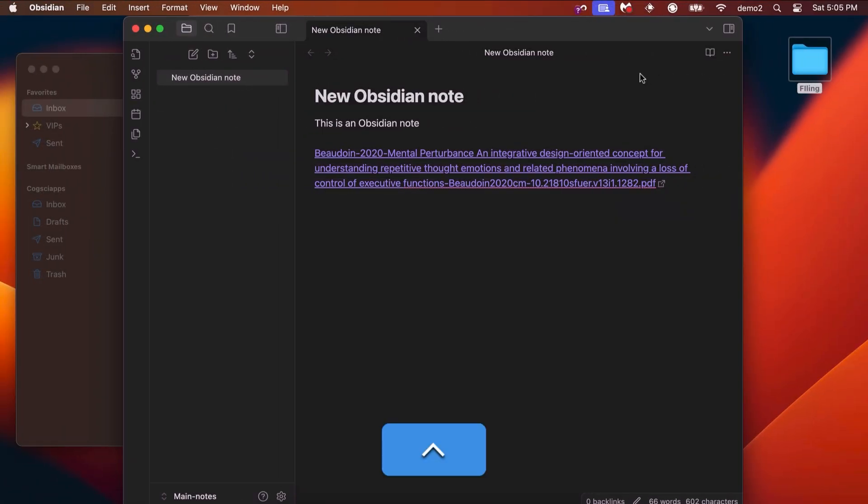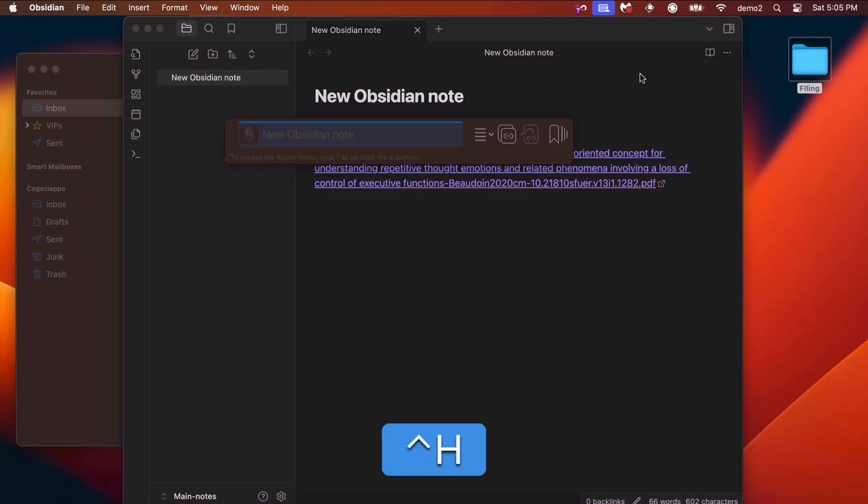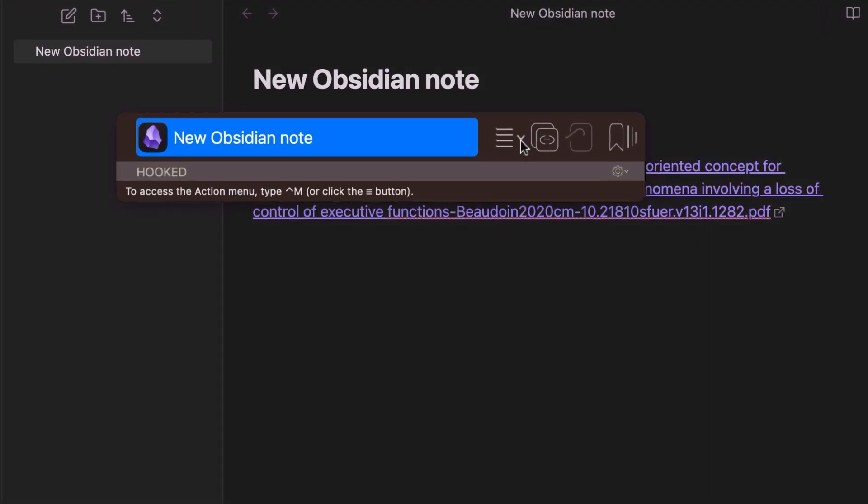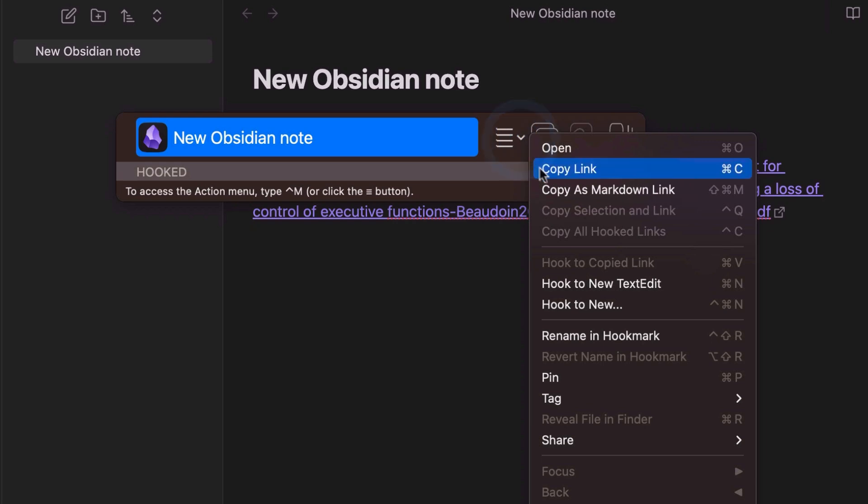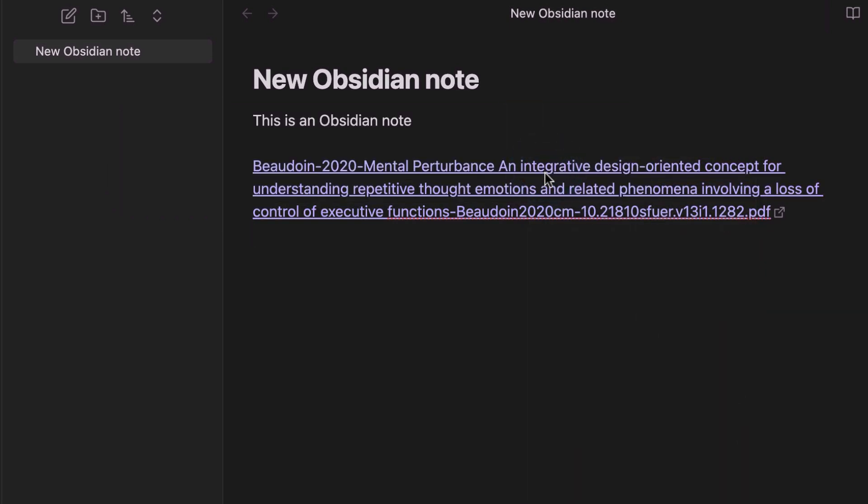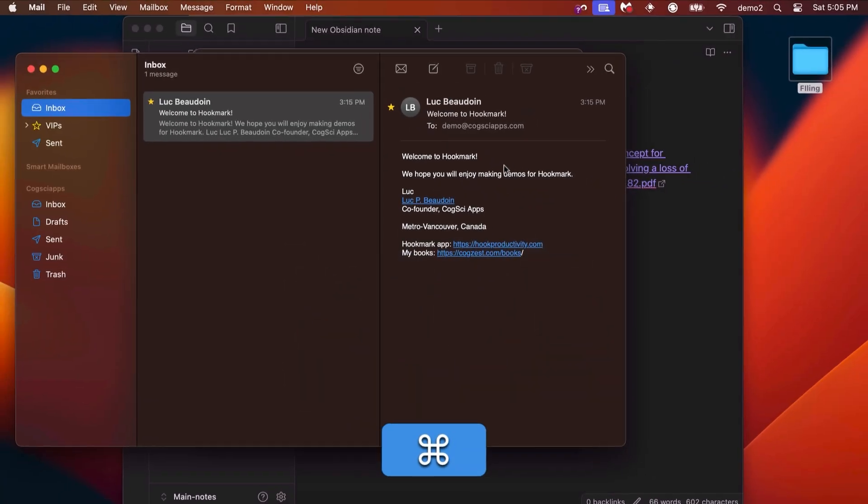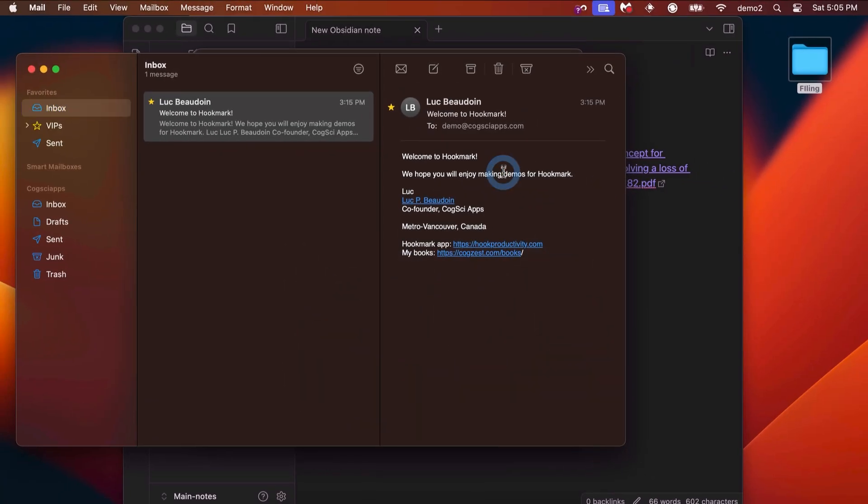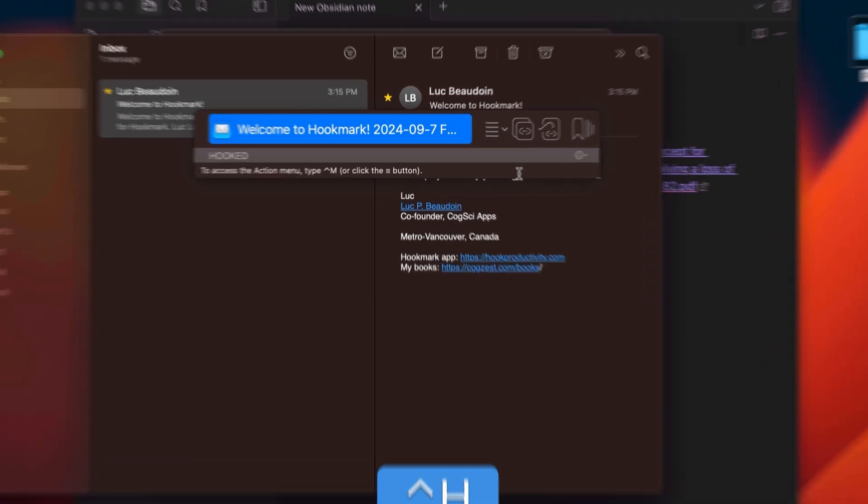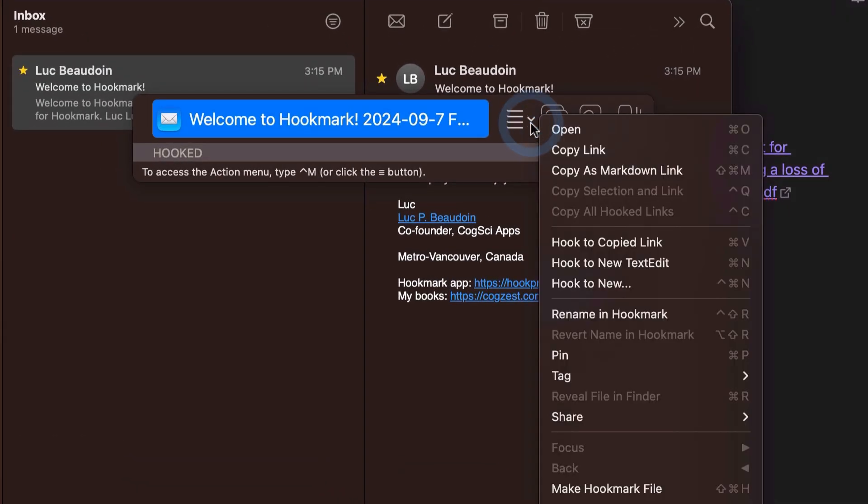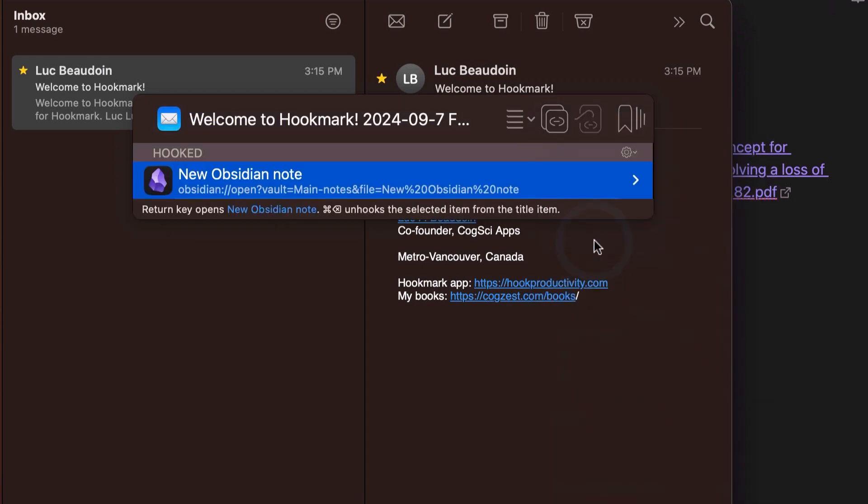In the context of this Obsidian note, I'm going to invoke Hookmark with Ctrl-H and choose the copy link command. Now I'm going to go to Apple Mail. On the Apple Mail side, I'm going to invoke Hookmark again. This time, however, I'm going to choose the hook to copied link command.